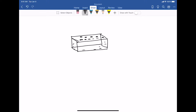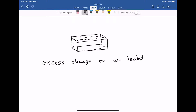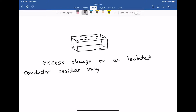In other words, excess charge on an isolated conductor resides only on the surface of the conductor.